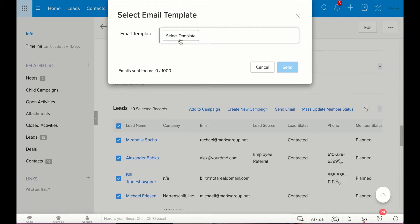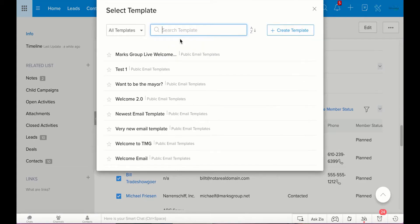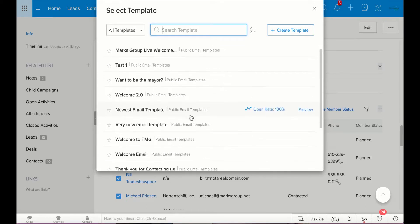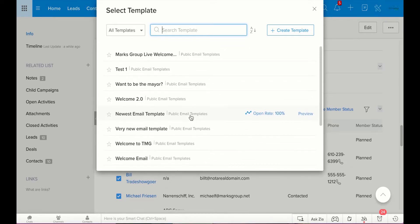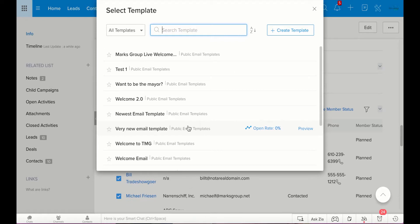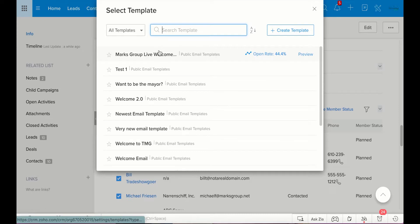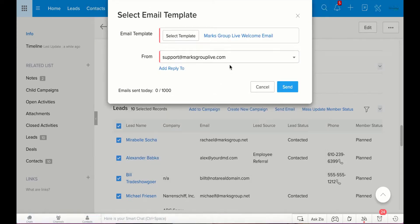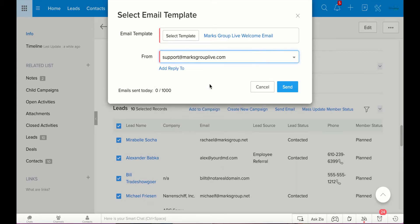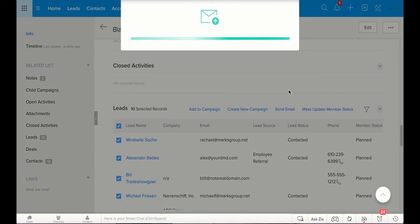So, then you can select a template. We go over in multiple videos how to use email templates. So, these are all the templates that we have in our test environment. Before, in an ideal world, before you go ahead and create this marketing campaign, you're going to have your email template with this marketing campaign already set up. So, I'm not going to go over how to complete that. I'm just going to choose one of our templates. Welcome to Mark's Group Live. You can choose who you want this to come from. I'll say this is from support at Mark's Group Live. And then I'm going to go ahead and send.